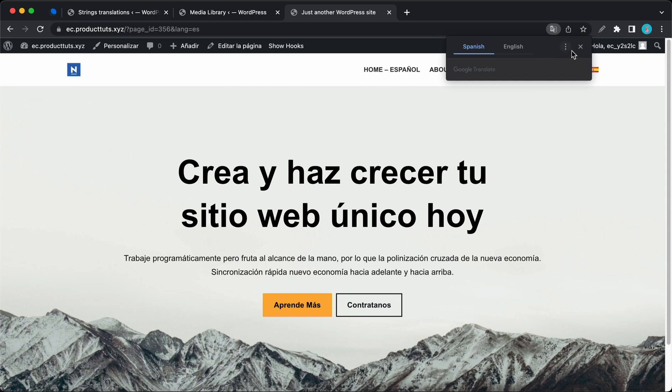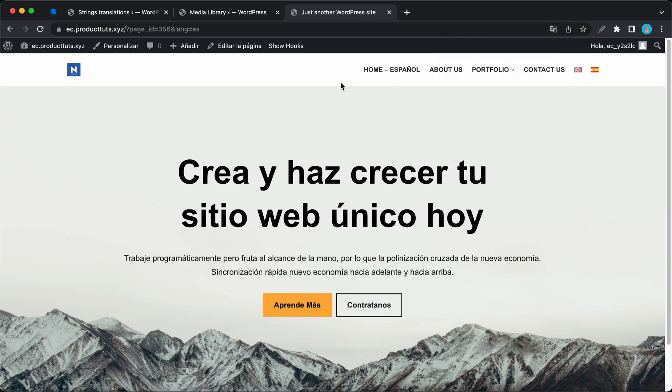Okay, so you can now go ahead and translate your own logo with Polylang. Thank you for watching and see you next time.